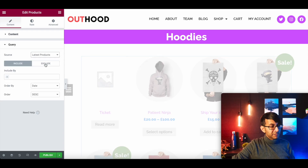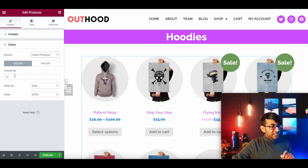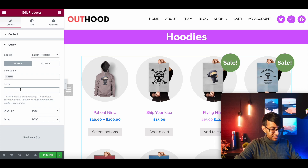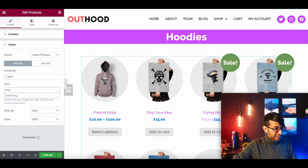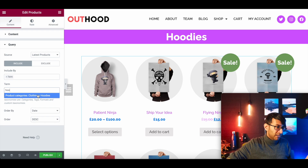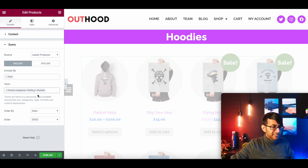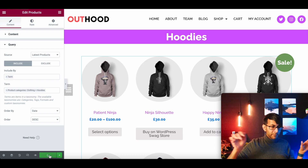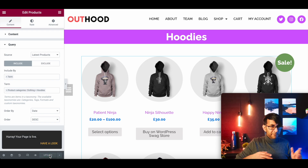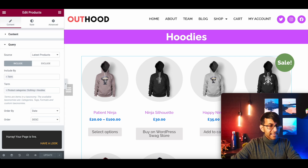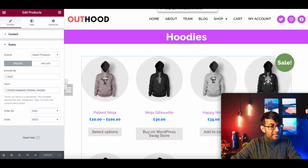I'm going to change the current query to 'latest products', then under Include By, select Term. Now I'll type in the category — if I type 'hoodies', hoodies appears. If I typed posters or t-shirts, those appear too. That's why it's important to have your categories set up. Now we've done that, we can publish it. That page is basically done, and its address will be our web address with /hoodies.